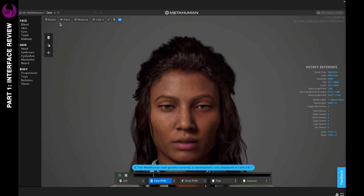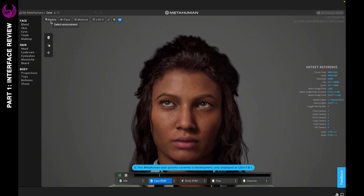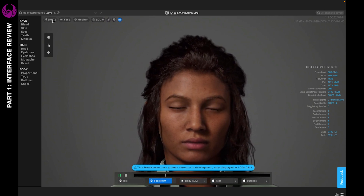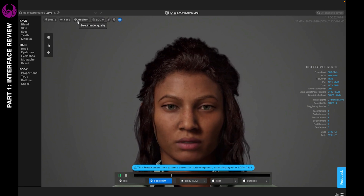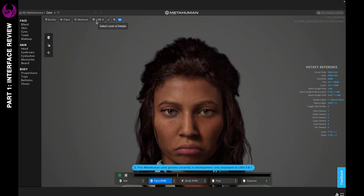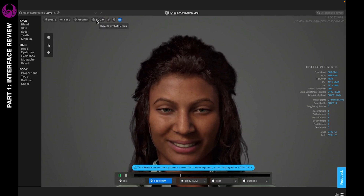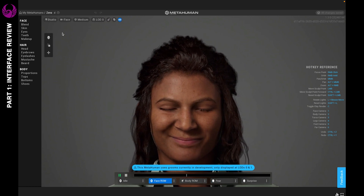At the top left-hand corner you're going to see a few options: you have Studio, Face, Medium, and then LOD. Let's go ahead and go over these one at a time.